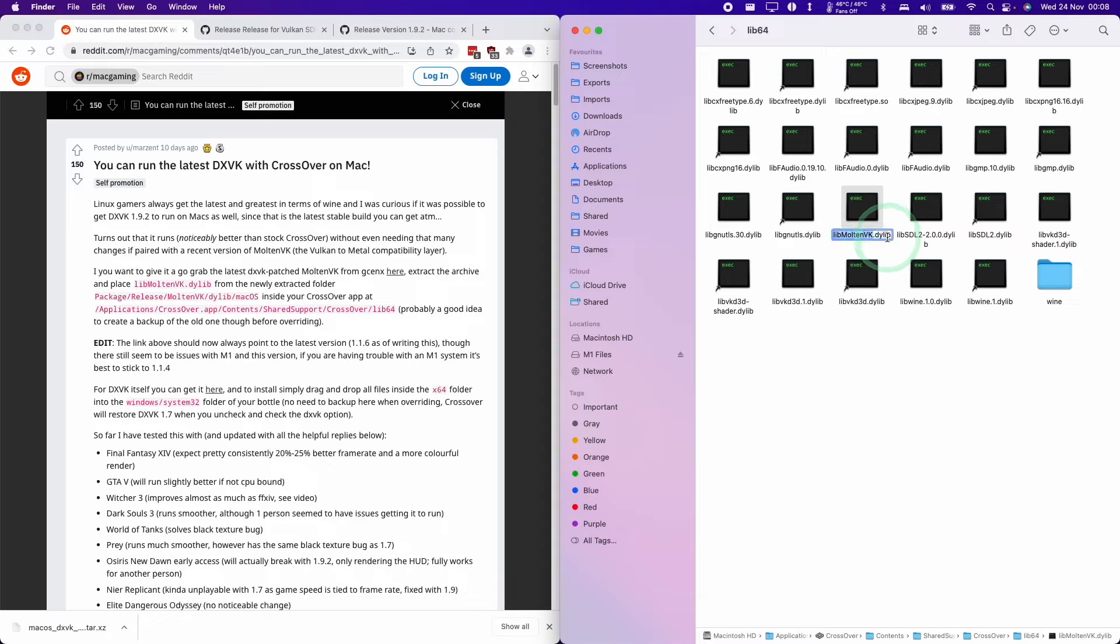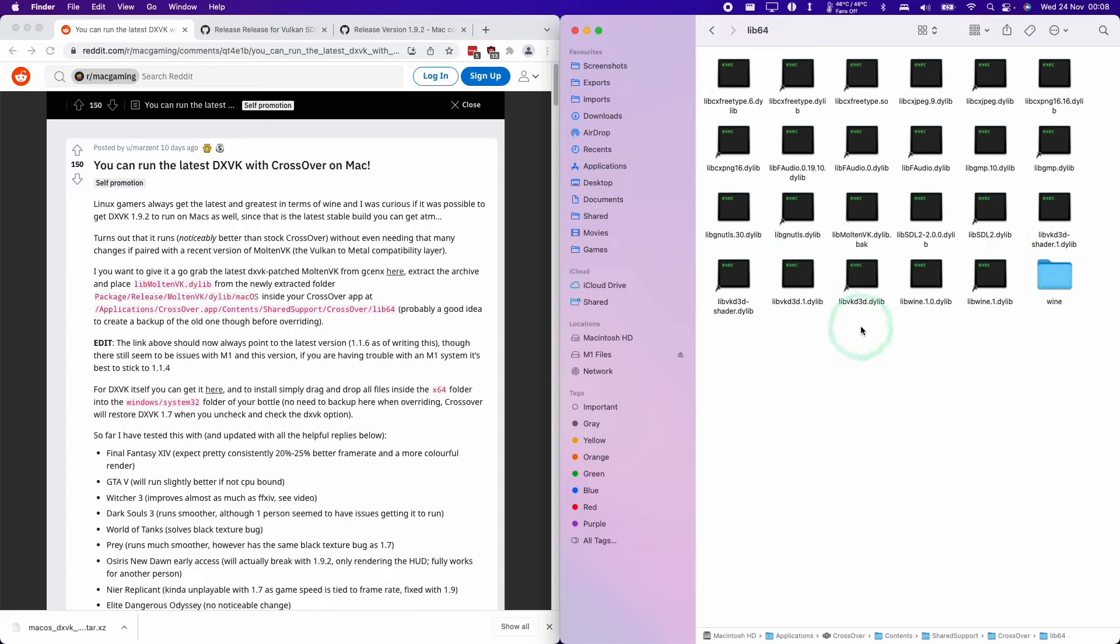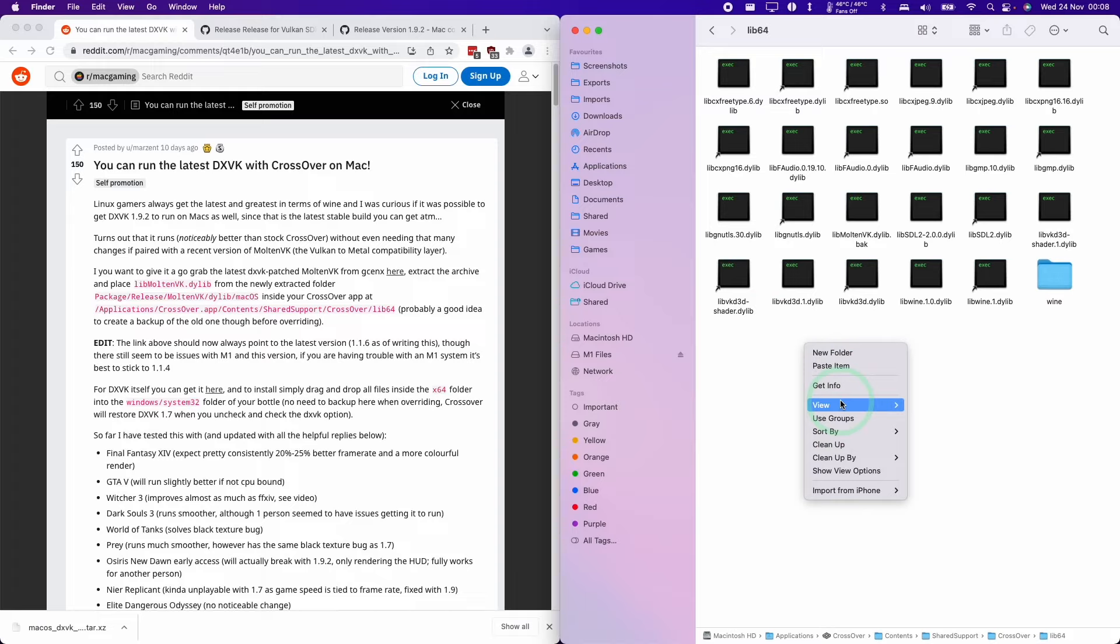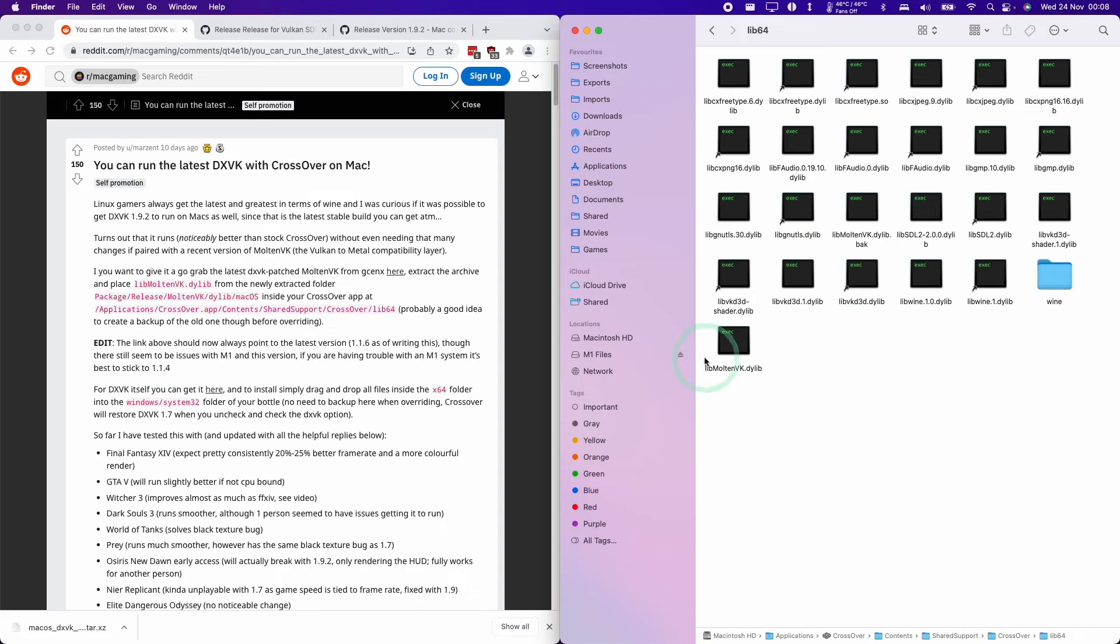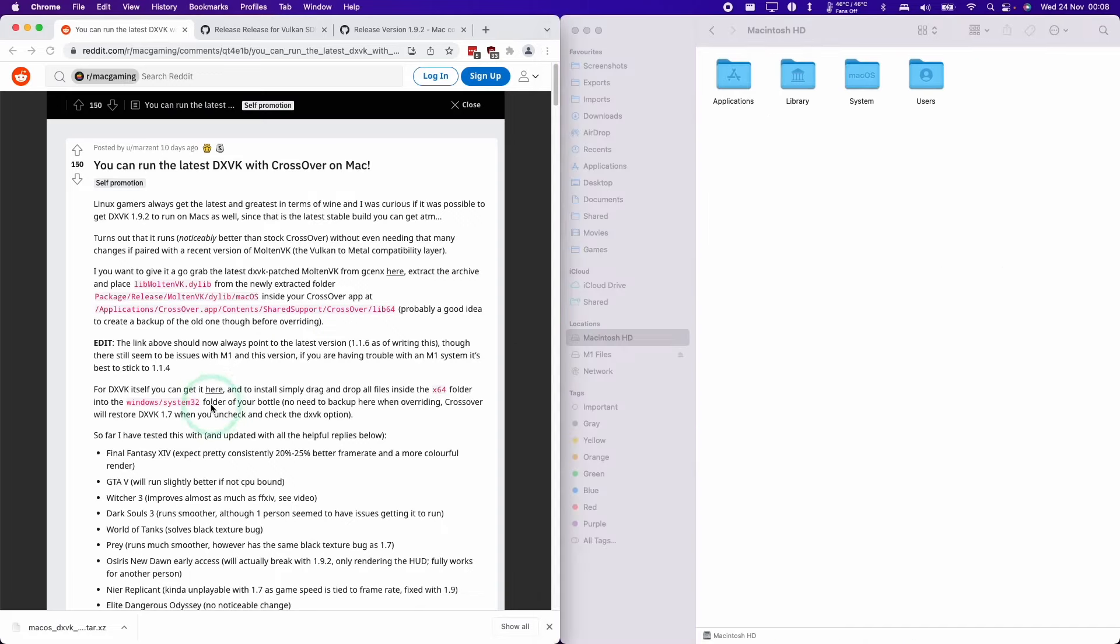I'm going to find my libmoltenvk.dylib. I'm going to click on that line and add a .bak so that we don't overwrite it or delete this by accident. Then I'm going to control click on the space here and click paste item. This file has replaced this one and this is just the backup file. So that part is now complete.